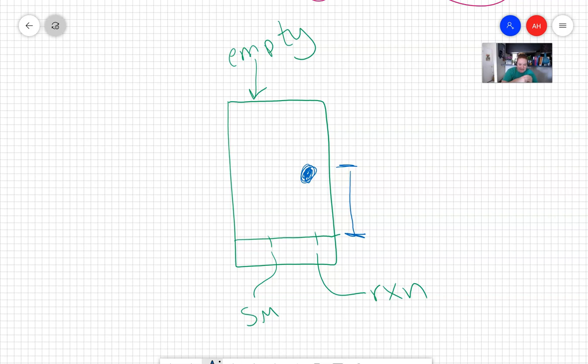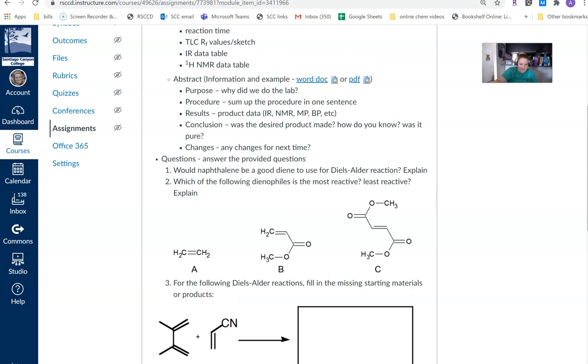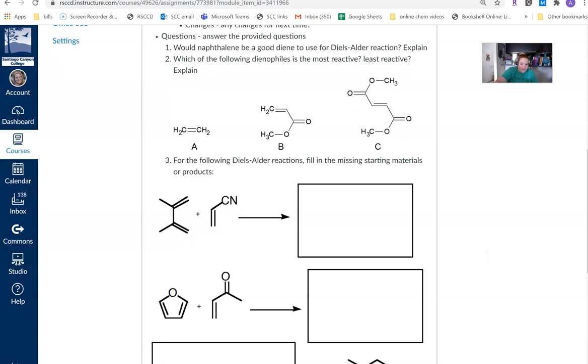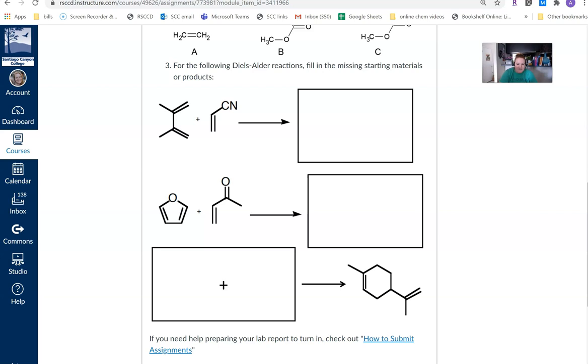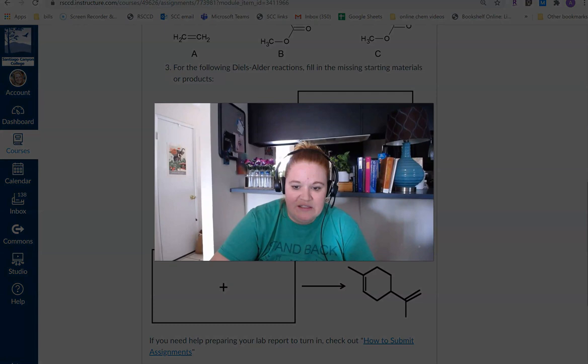You do need to figure out that RF value from that data. So take a TLC plate, save it to your lab notebook so that you can do some measuring. And then let me go back to Canvas. I think that's all we have on here. There's our information for our lab report. And then we have three questions there. And some of them do have structures that you need to fill in. You don't need to redraw the whole reaction. You can just fill in the actual structures.